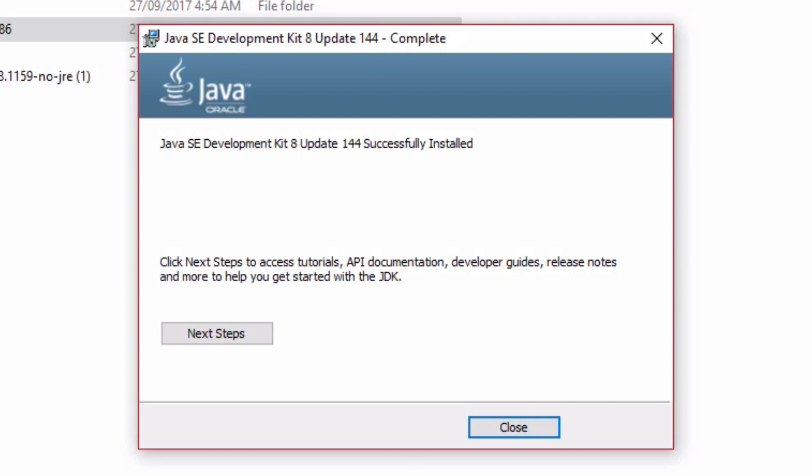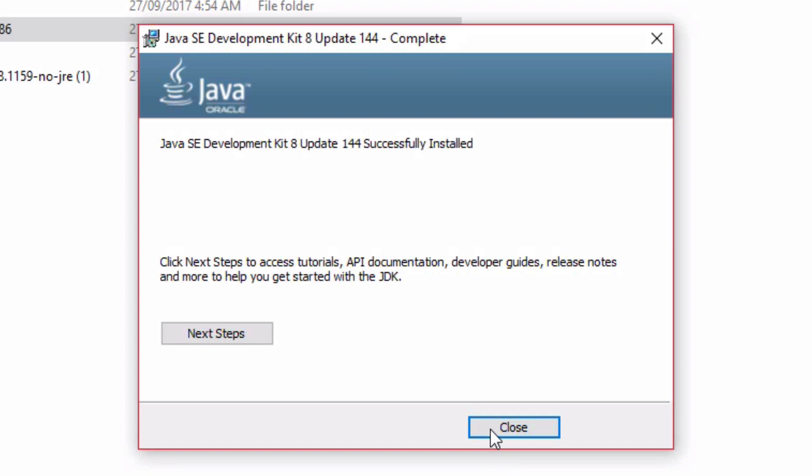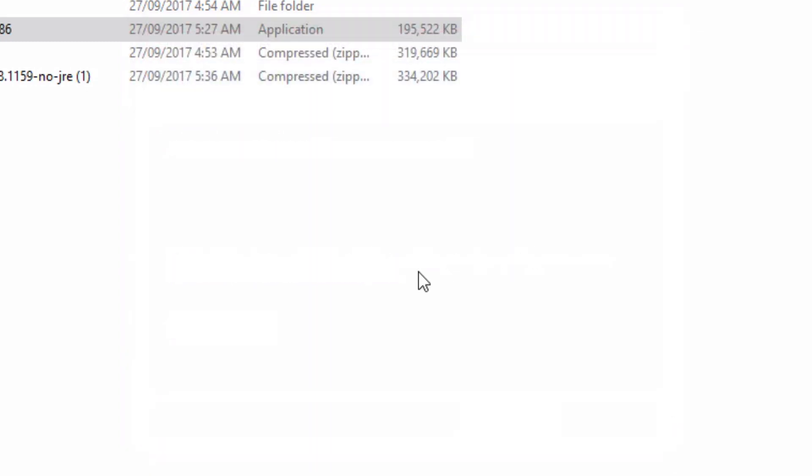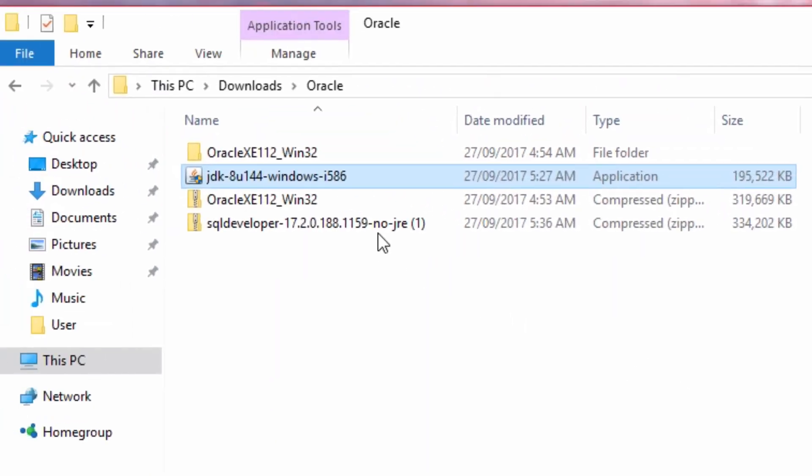The installation will then complete. Overall, it took about 4 or 5 minutes for this to install. Click on Close.